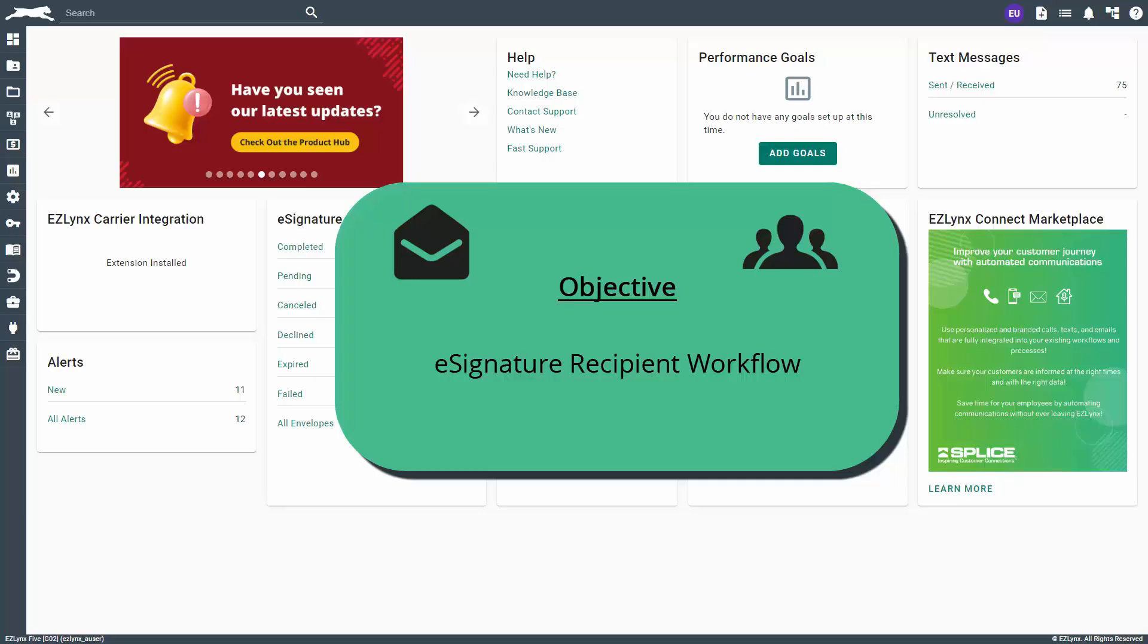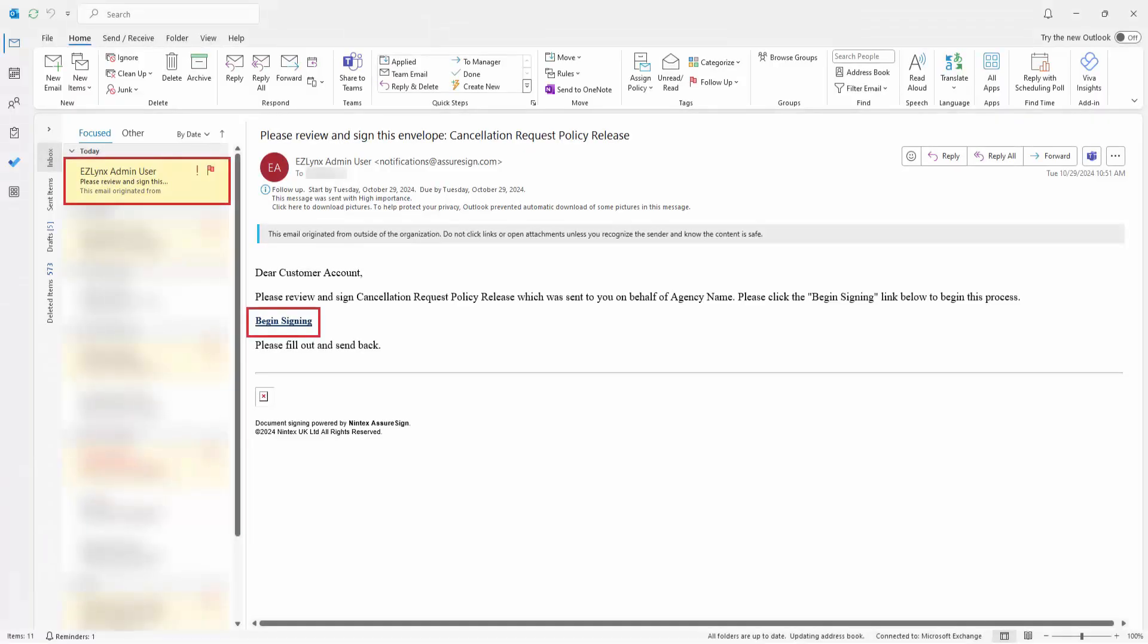So, let's get started. After an EZLINX user sends the eSignature envelope, the first recipient receives an email immediately with the link to begin signing.